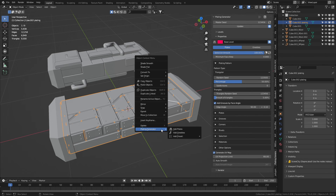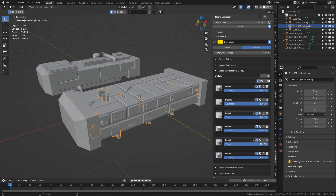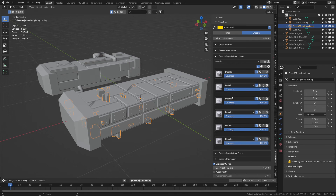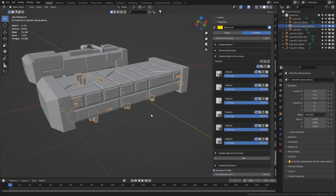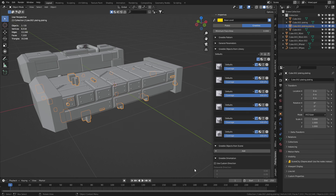If I right-click, plating generator, let's go add greebles — it automatically adds a whole bunch of greebles. Greebles from library — let's go clear and dump them all in. Press the plus sign and you can create your own library. We can add objects from the scene if we had our own greeble pack. There is a small greeble pack that comes with the download as well.